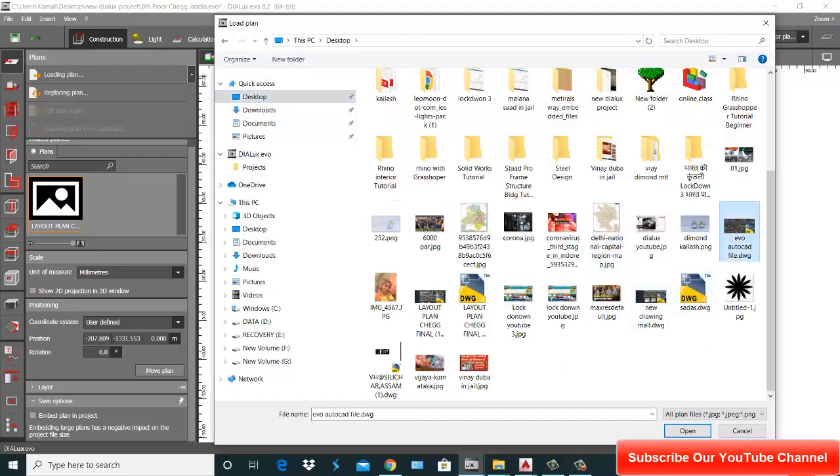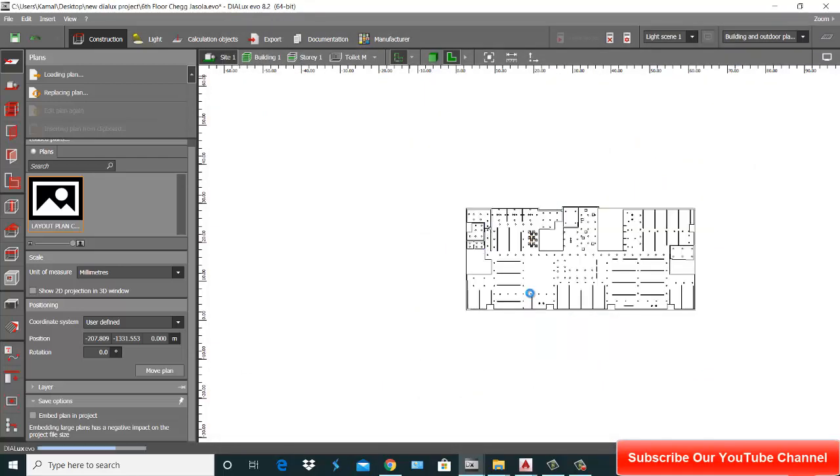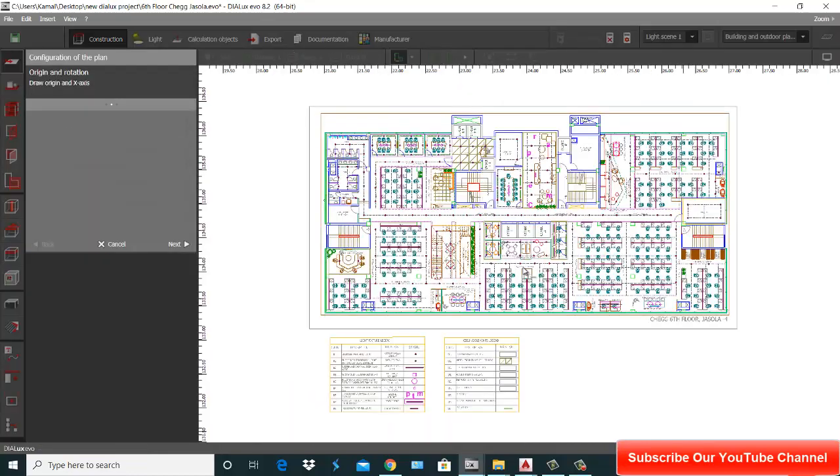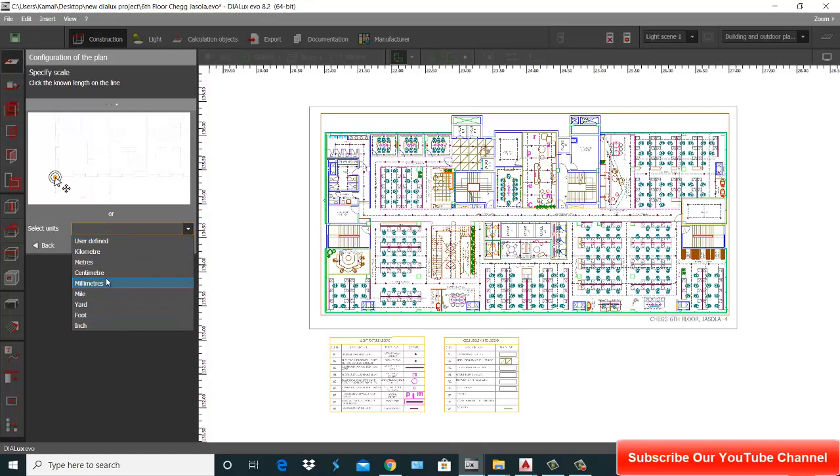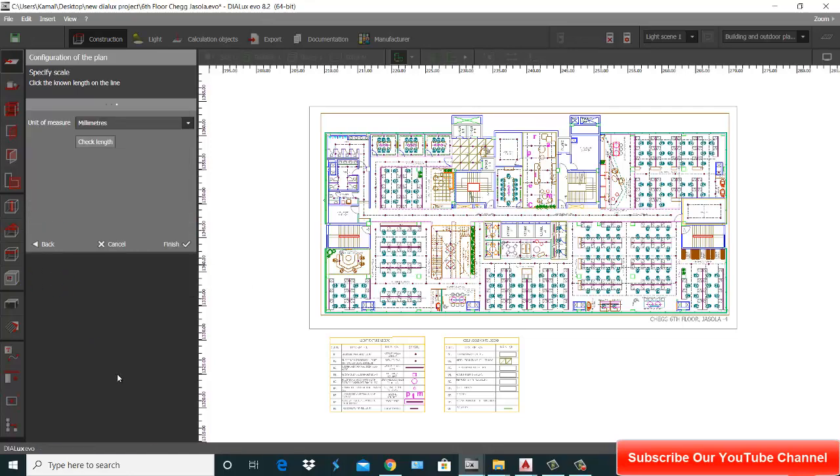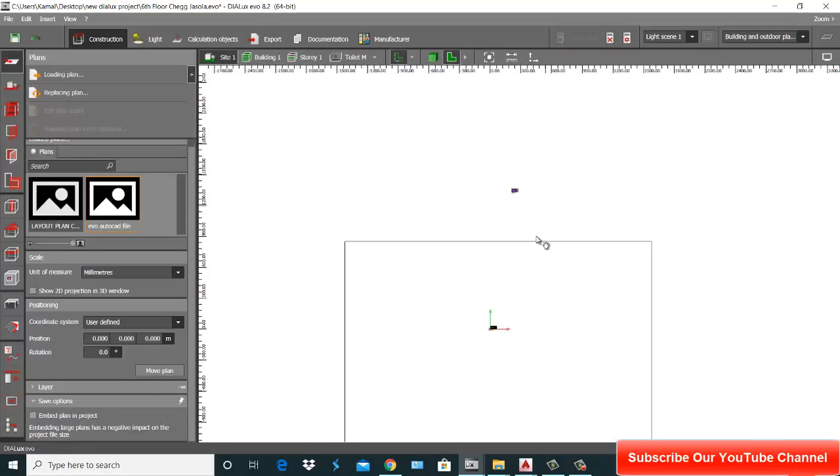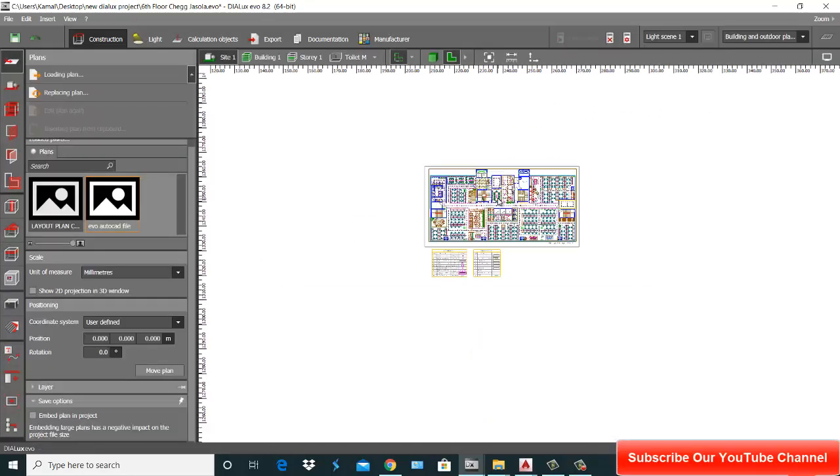Now what you do, go here, load plan. Next time open it. Next time. Next. Next, meter, millimeter, millimeter, mm, and finish. So this is your plan, here is your plan.